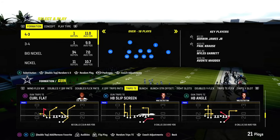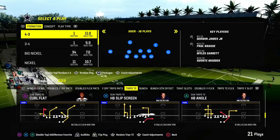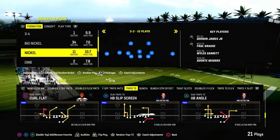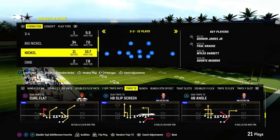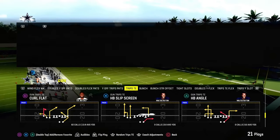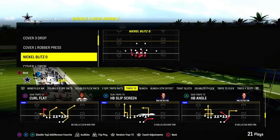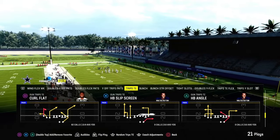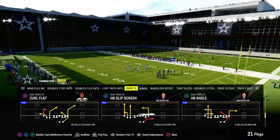Today we're going to show you one of the best ways to beat man coverage out of the tripside-in formation in Madden 24. We're going to be taking a look at the play curl flat. This is in the Patriots playbook and also in the Packers playbook.